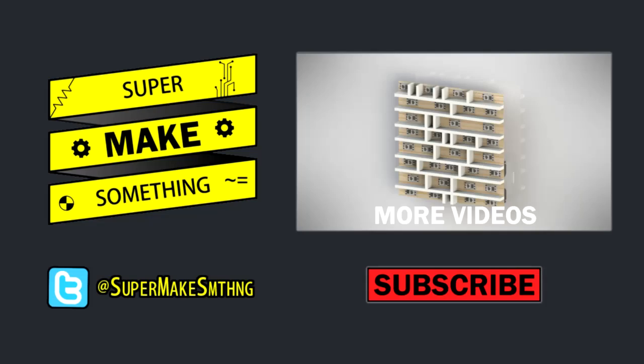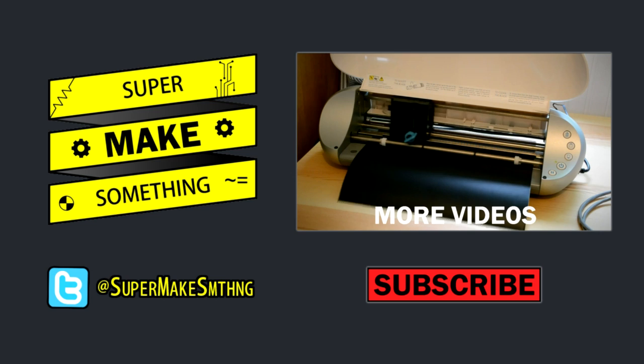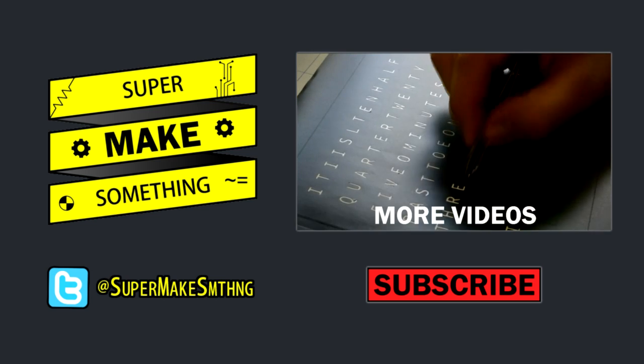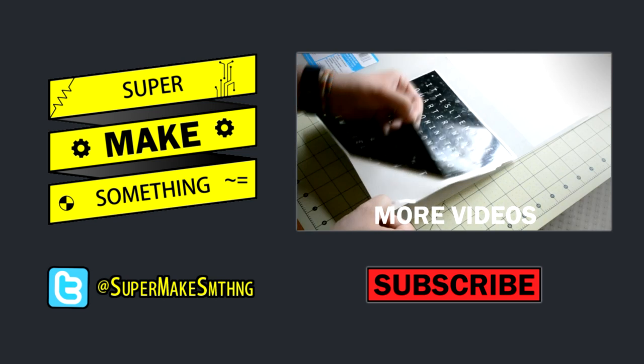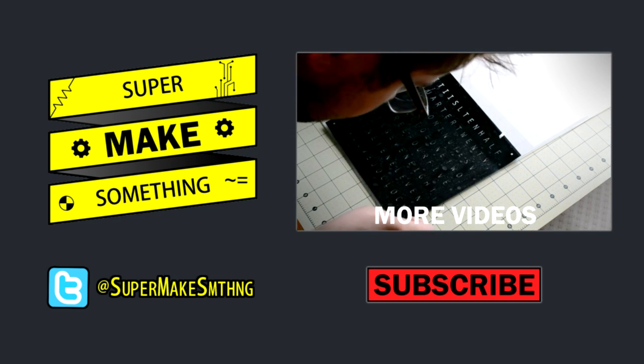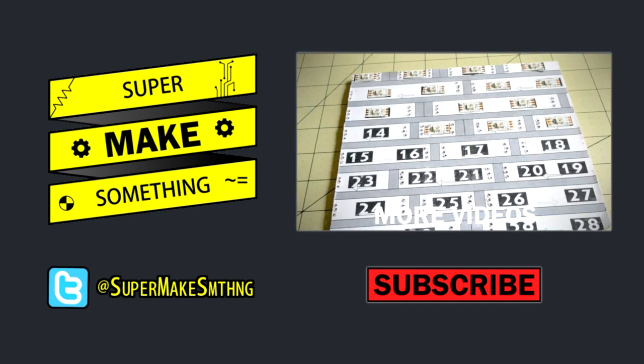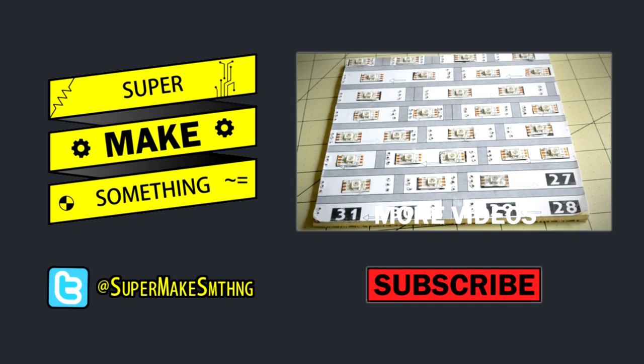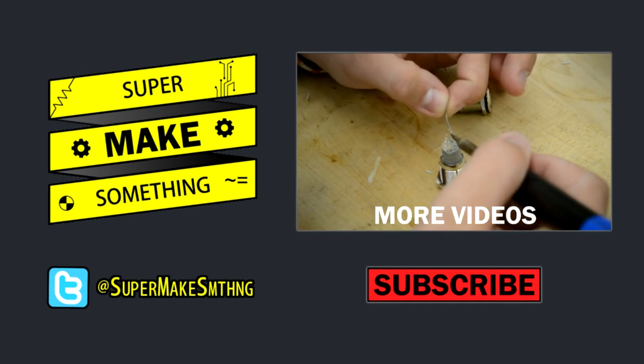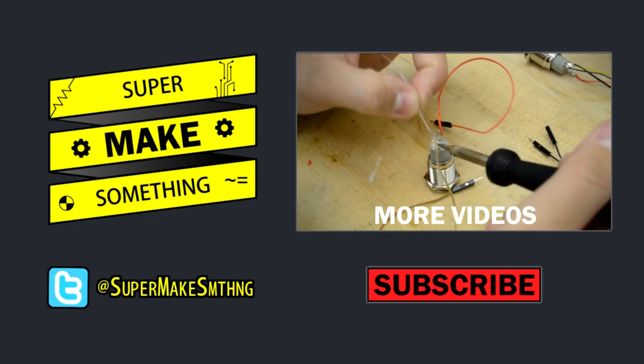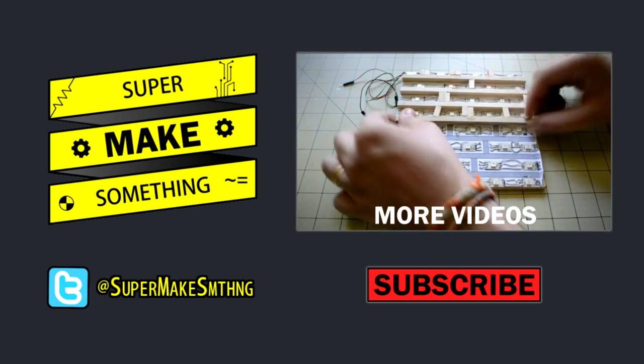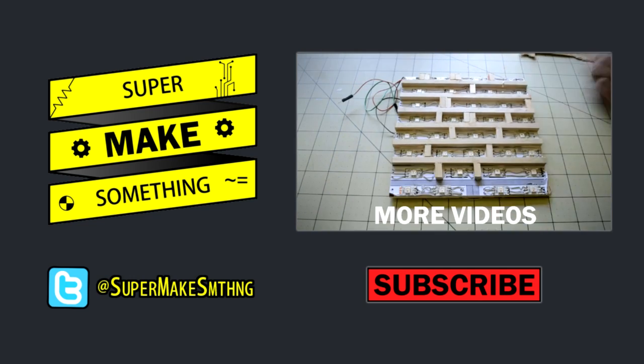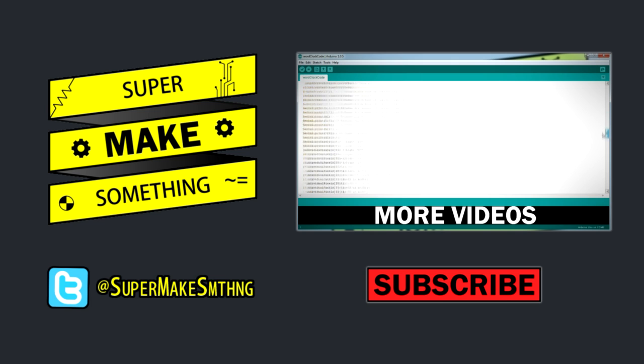Now go super make something! If you enjoyed this video, please be sure to hit the like button and share it with your friends. Your support helps me make more videos. To keep up with the latest episodes, click the subscribe button below. You can also check out all of my other videos by clicking on the video to the right and follow me on Twitter at SuperMakeSMTHNG. See you next time, now go super make something!